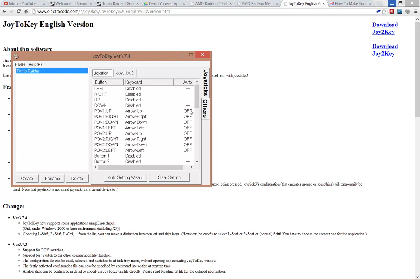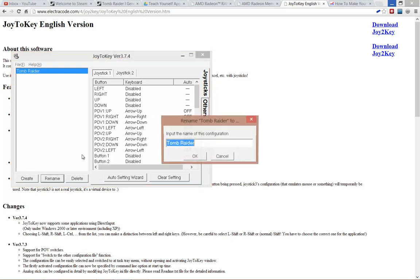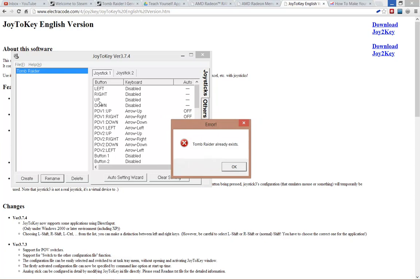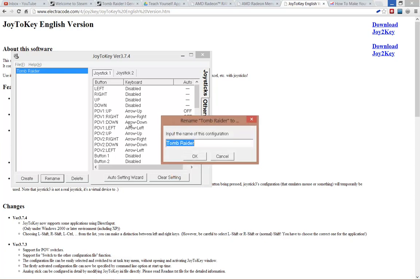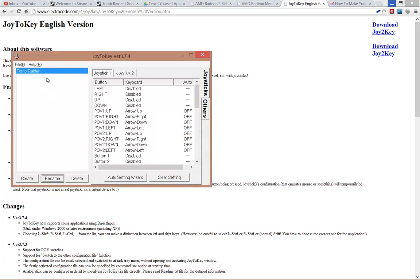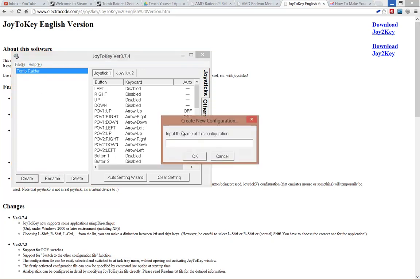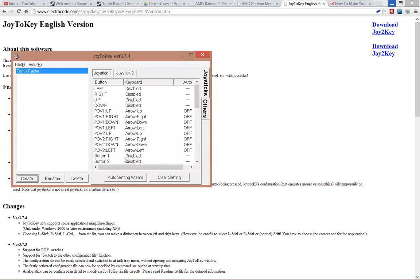It gives you a default profile just called my first game. Click on rename and give it the Tomb Raider name. Well, I've already called it that, so I don't need to. Once you've renamed it, just rename it Tomb Raider. If you want to create additional profiles for other games, simply click on create and type in the name, and you can assign everything that way.